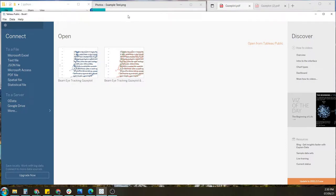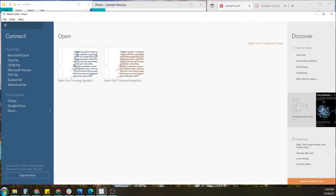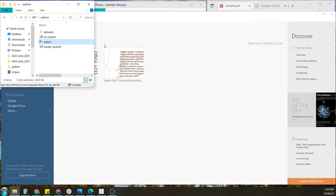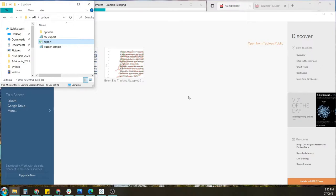So this free version of Tableau is quite easy to download. It can be found by a simple Tableau public Google search or I'll put a link in the description below. So once you have Tableau open, you can simply click and drag the data into Tableau and the data should appear.